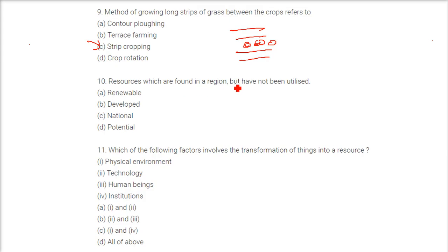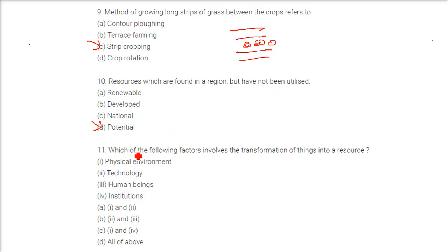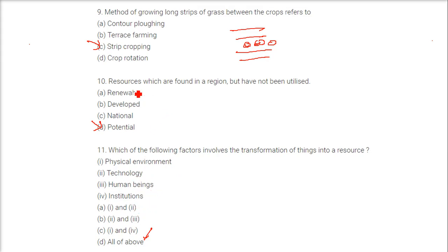Resources which are found in a region but have not been utilized — the answer is potential resources. Which of the following factors involves the transformation of things into a resource? The answer is all of the above: physical environment, technology, human beings, and institutions.